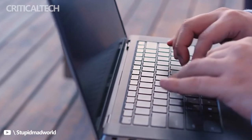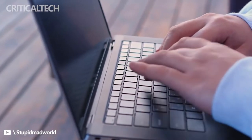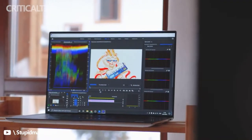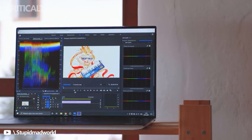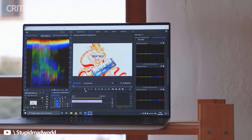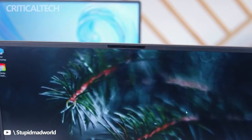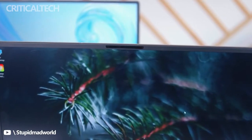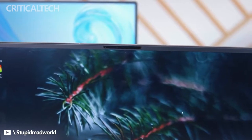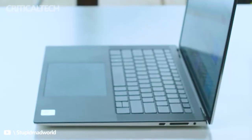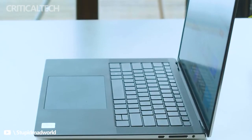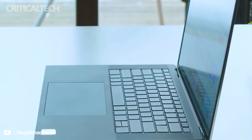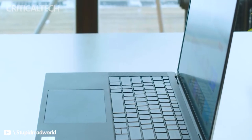The XPS 15 9520 starts at about $1,420 for a configuration with 12th-gen Intel Core i5-12500H CPU, integrated graphics, 8GB of DDR5 RAM, and 512GB M.2 PCIe solid-state drive.